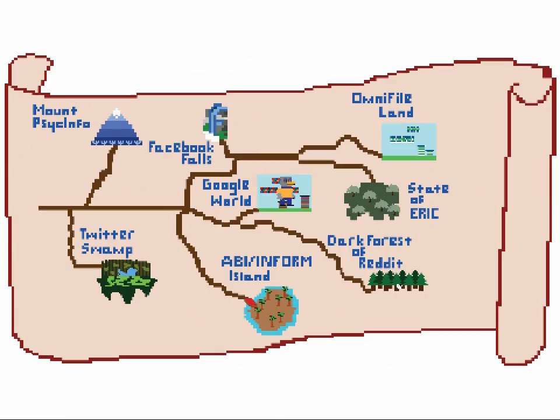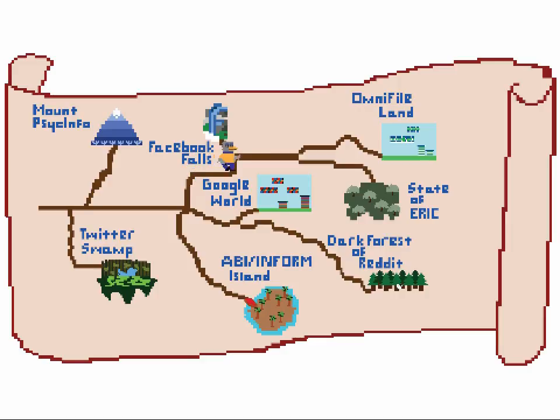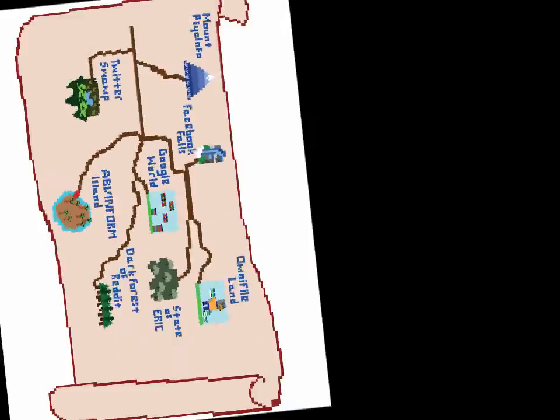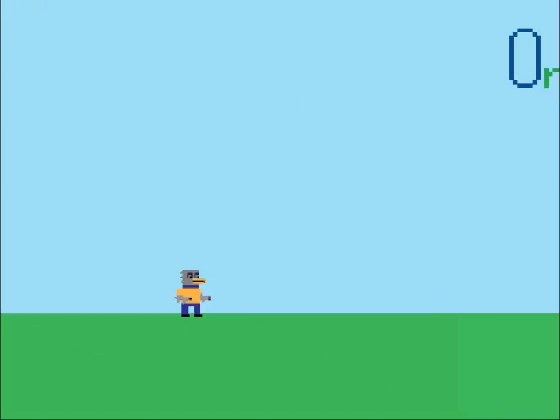Some library databases are broad and multidisciplinary. They include content from a variety of different subject areas. Some are really specialized. They have content in a very specific field.